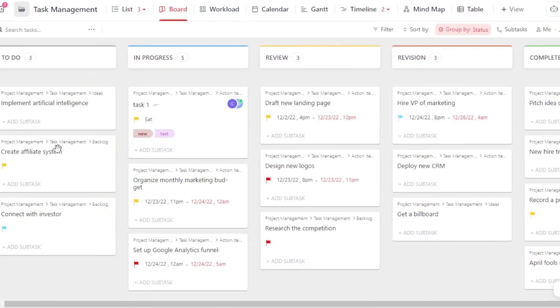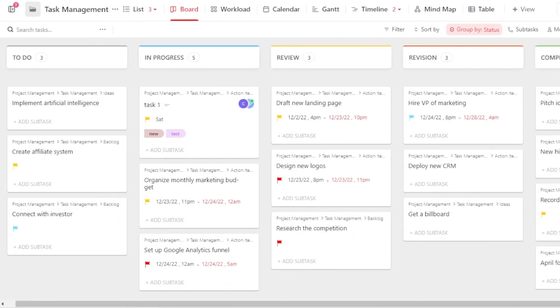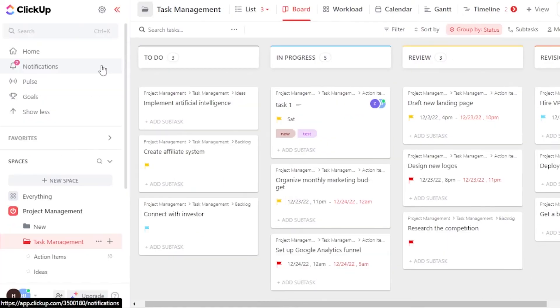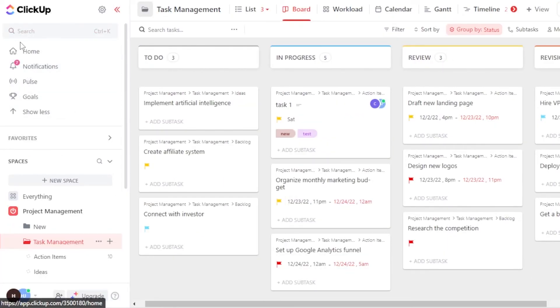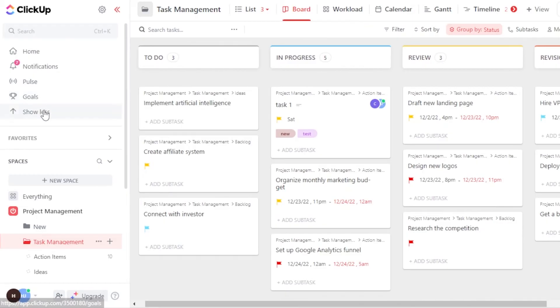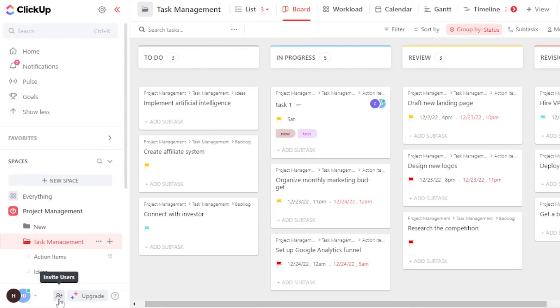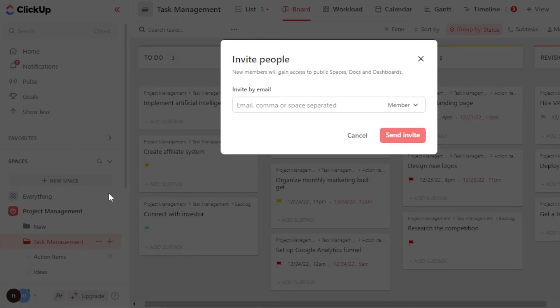So yeah, this is how you will customize your ClickUp board right here. You can also access the menu anytime. Here we have home, notifications, we have polls, goals, show less and more. Then we also have this workspace here. Click on invite users and you will again be able to invite.